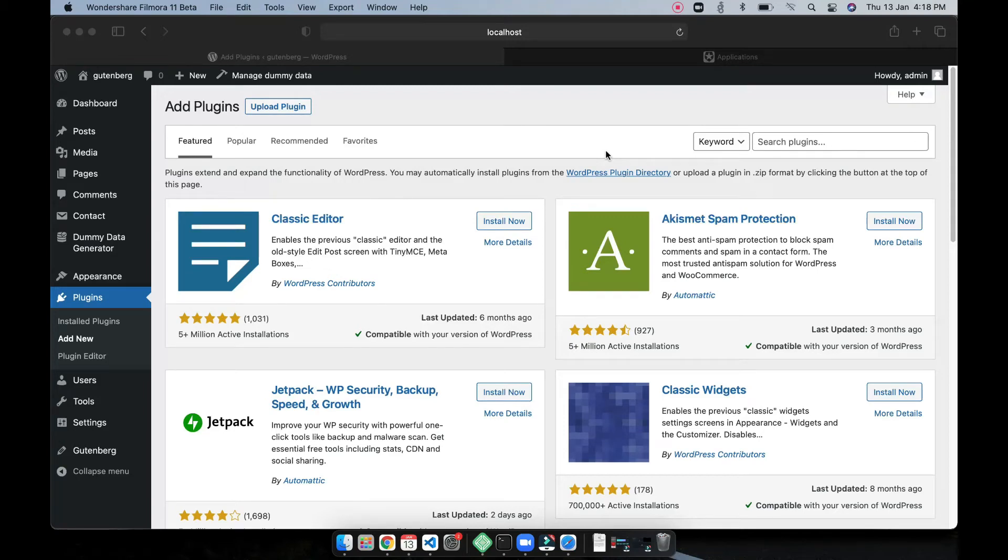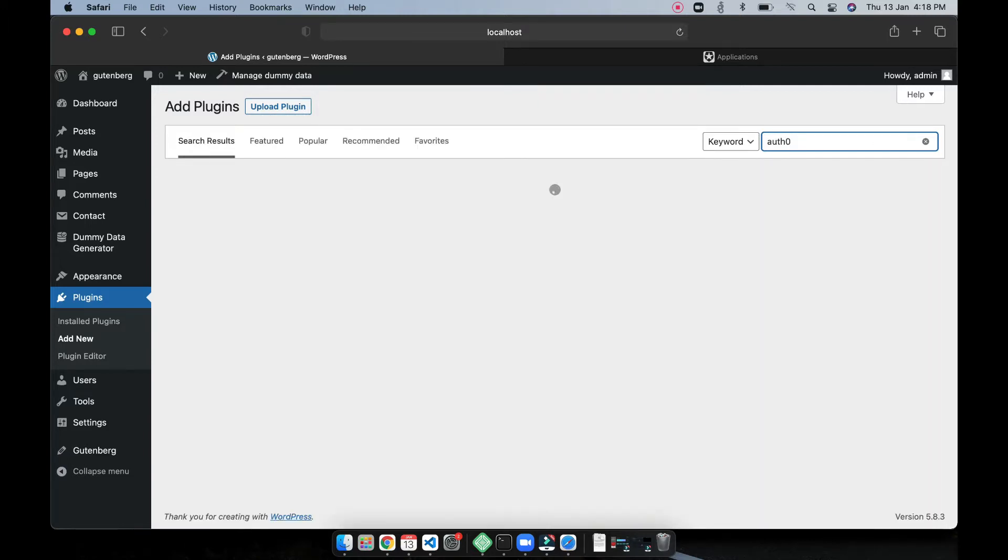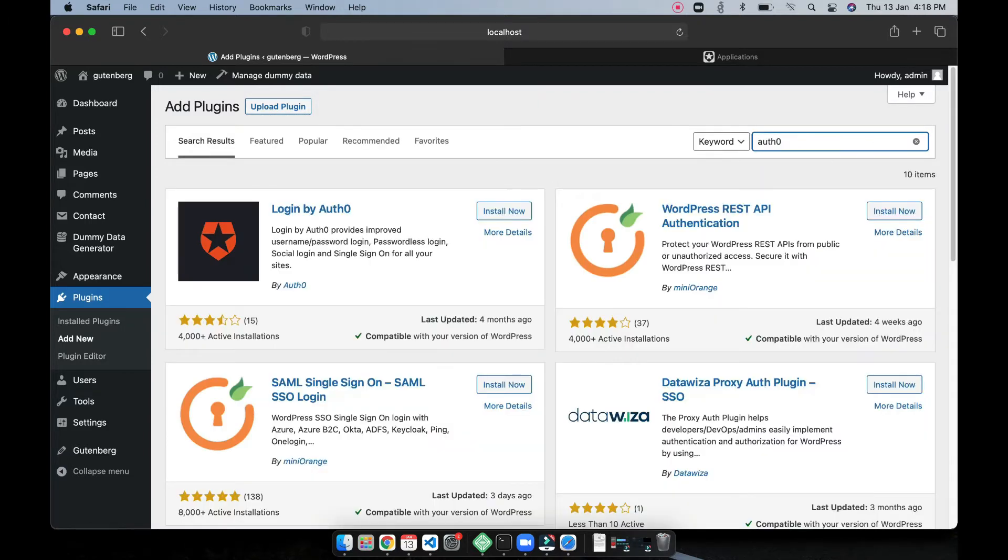Hey what's going on guys, in this video we'll see how to use Auth0 with WordPress. So I'm going to first find Auth0 plugin and before we begin if you are new to the channel I'm Lax, I'm a web developer and I do most of the stuff with WordPress, PHP and Next.js.